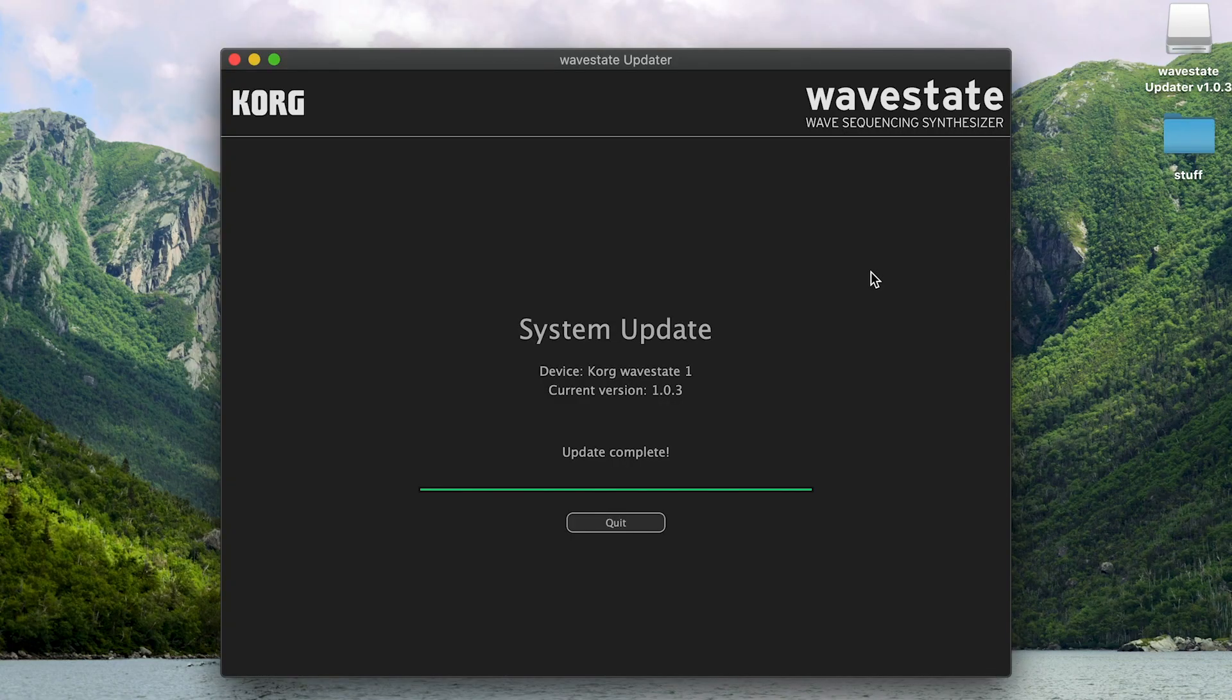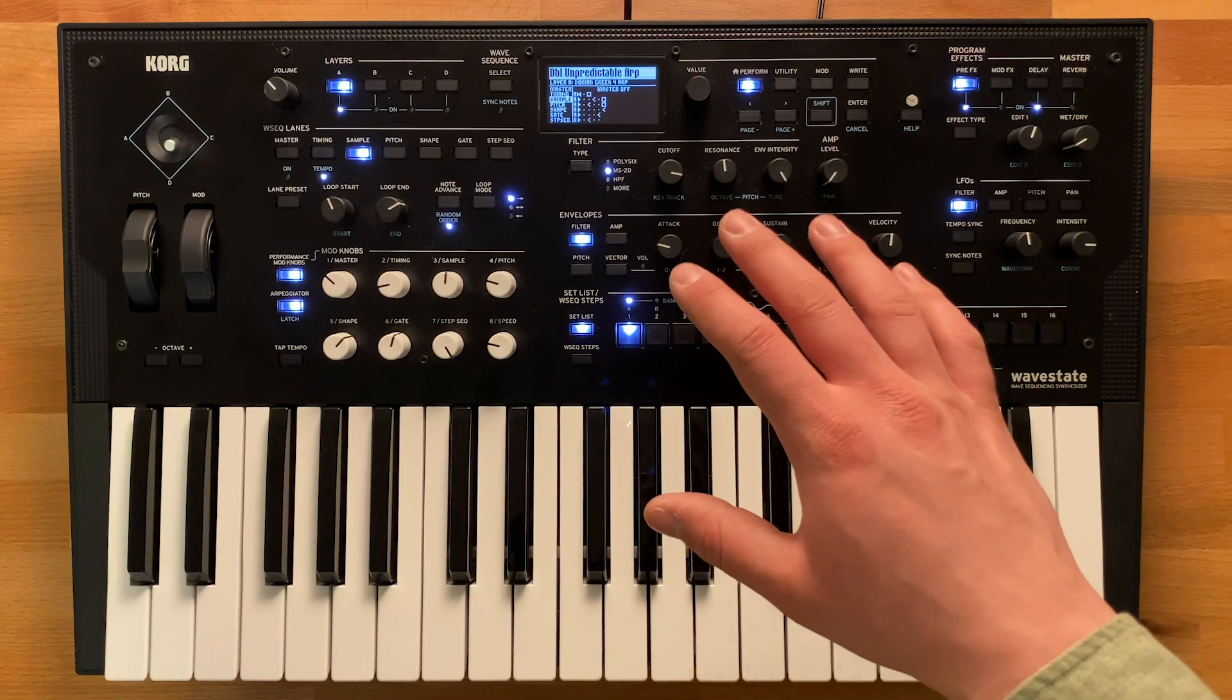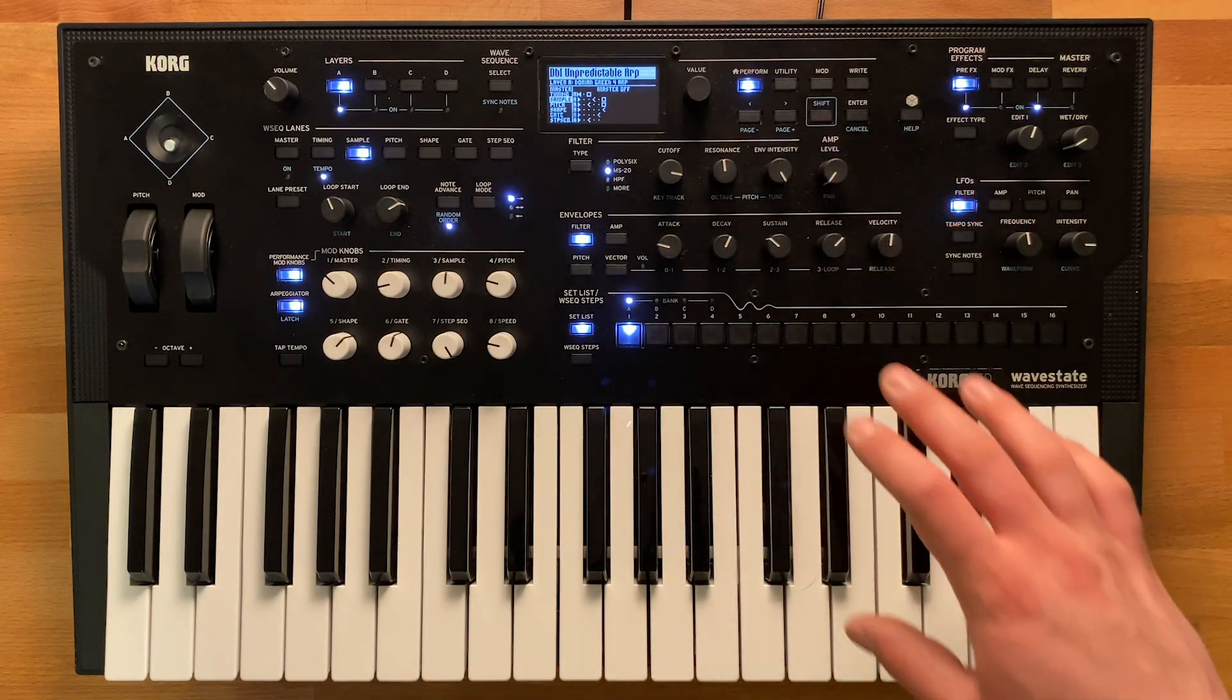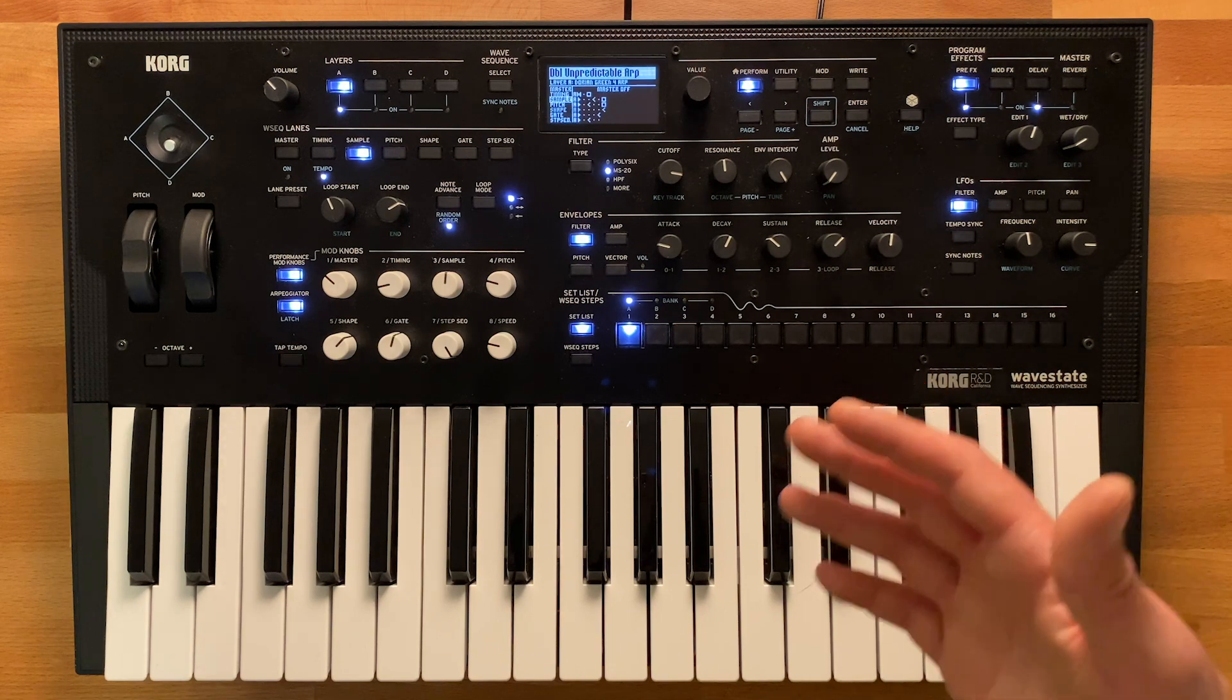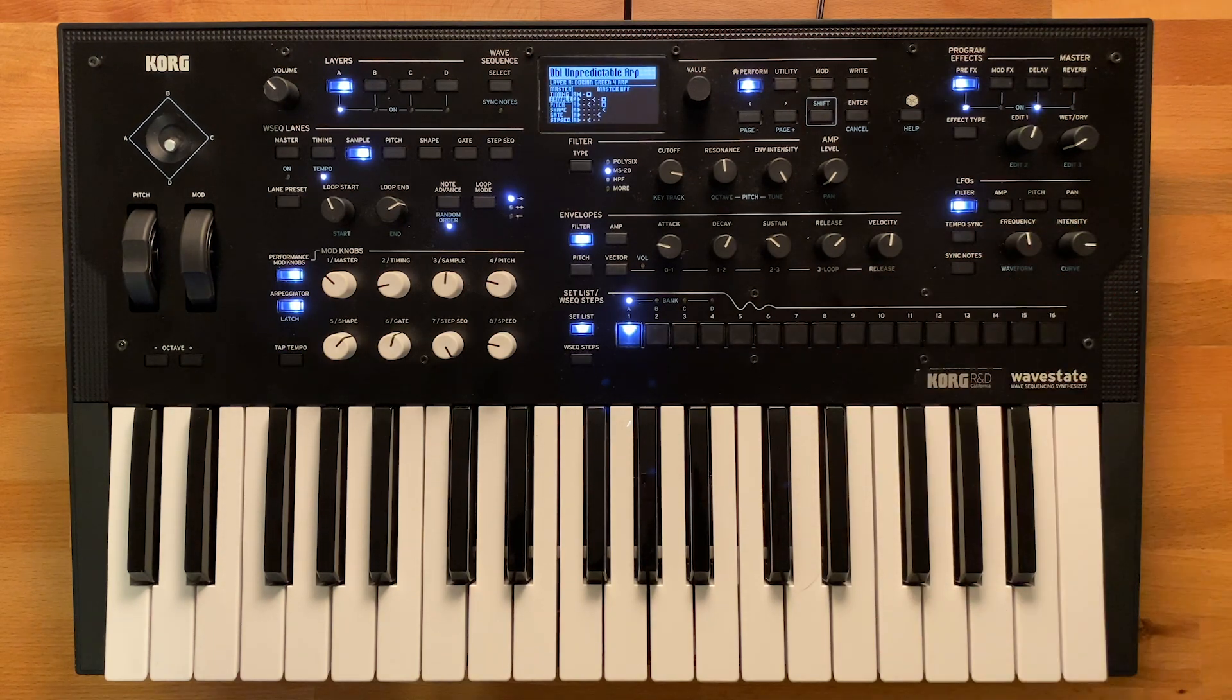When the system updater is complete, it'll let you know and your WaveState will have started up into Perform mode. Congratulations! You now have a WaveState on the latest firmware update.